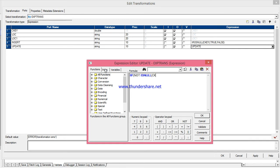For the update condition, I will write: if customer key is not null, and then I decode — comparison between location and location1. If they are equal, it will return 1, otherwise return 0. Then it goes to 0, and I will define the condition as true or false.